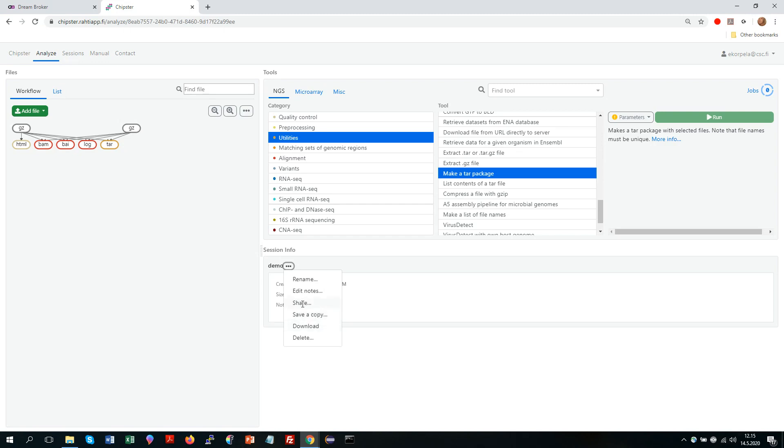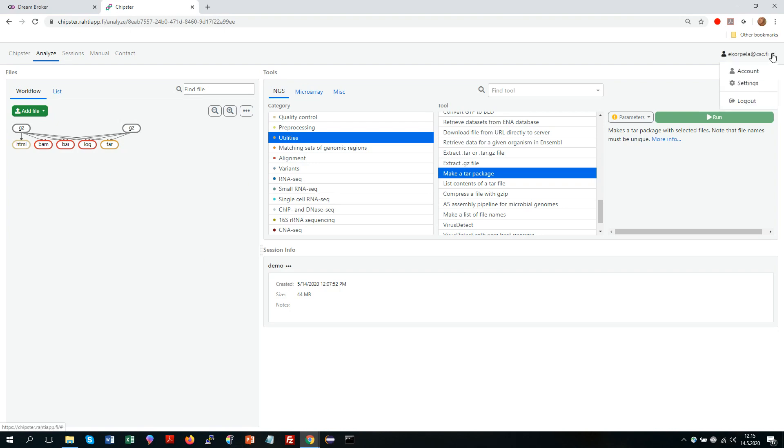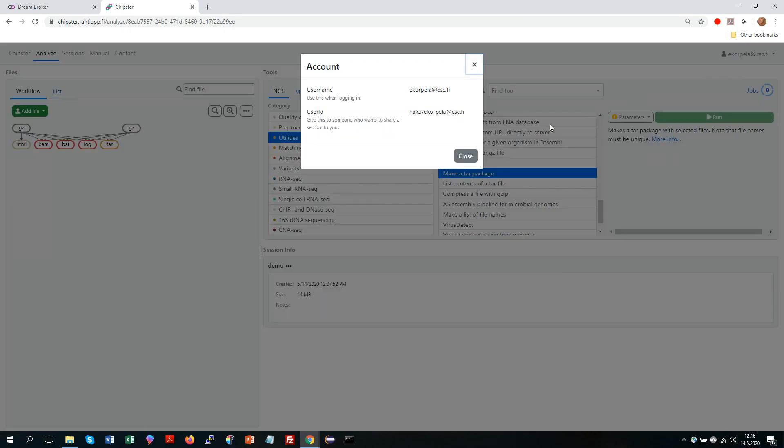So in order to share your analysis session with another person, you need to know the Chipster ID of that person. So how do you find a Chipster ID even for yourself? So if you go up here, there is a thing called account. And clicking there allows you to see your username and your user ID. So when you are sharing a session, you need to get the other person to check this and tell this ID to you.